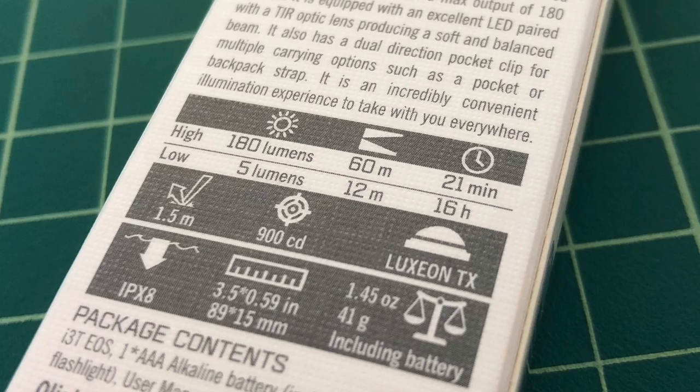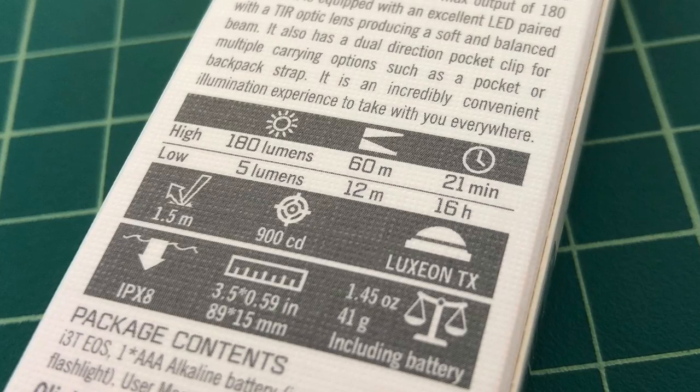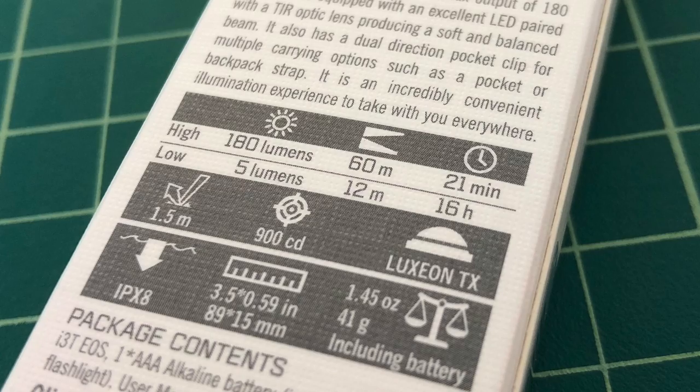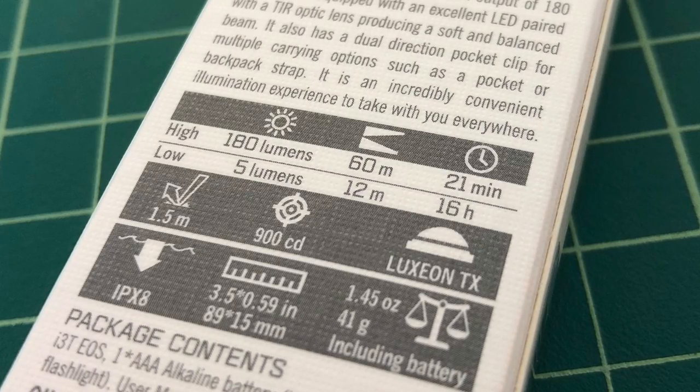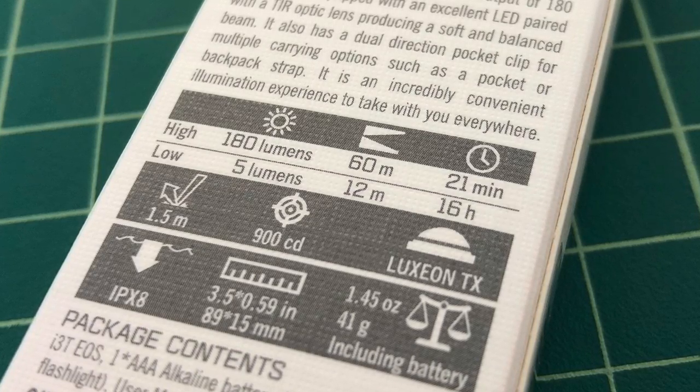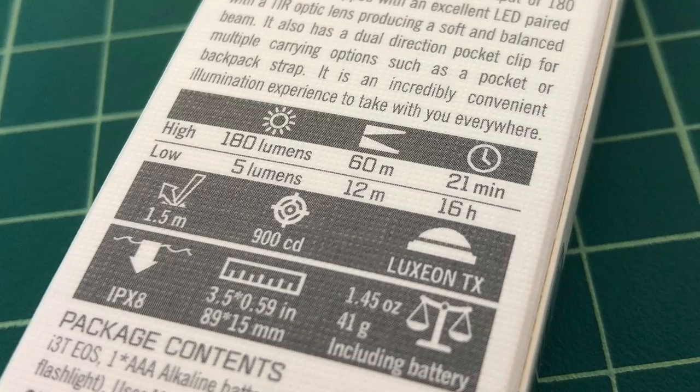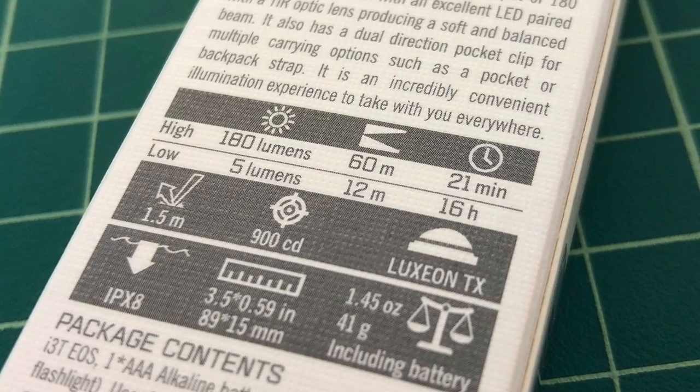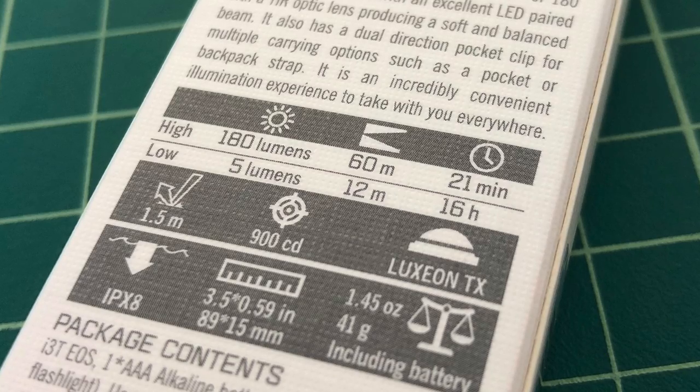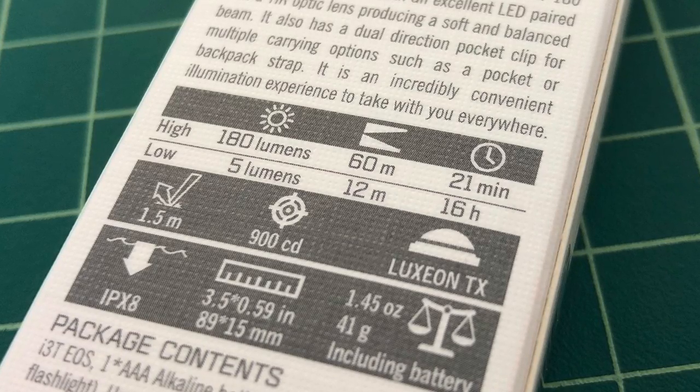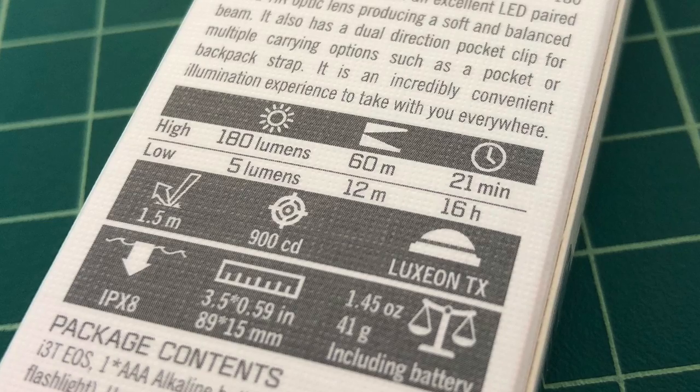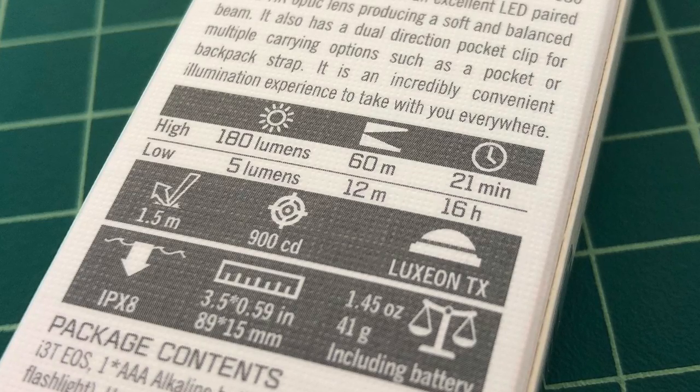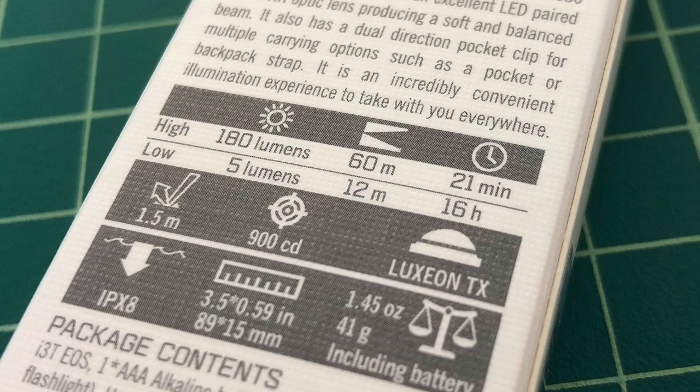It's IPX8 rating, which means it can be submerged in water up to about 2 meters deep for about 30 minutes before it has any problems. The diameter of this flashlight is 0.59 inches and the length of it is 3.5 inches. It weighs 1.45 ounces or 41 grams, and that's including an alkaline AAA battery.